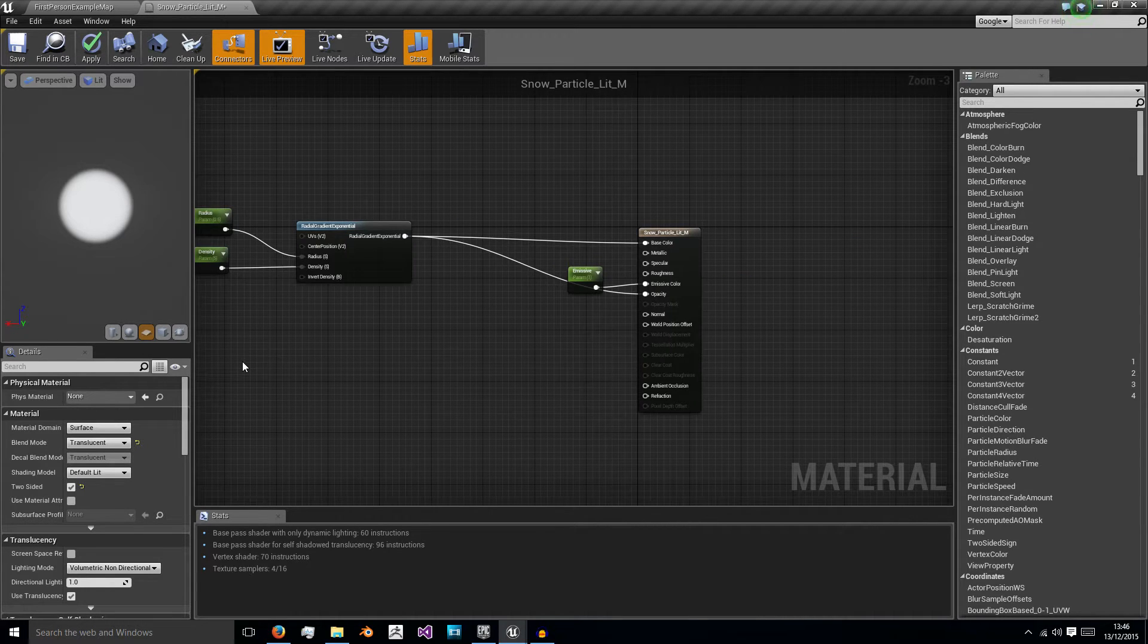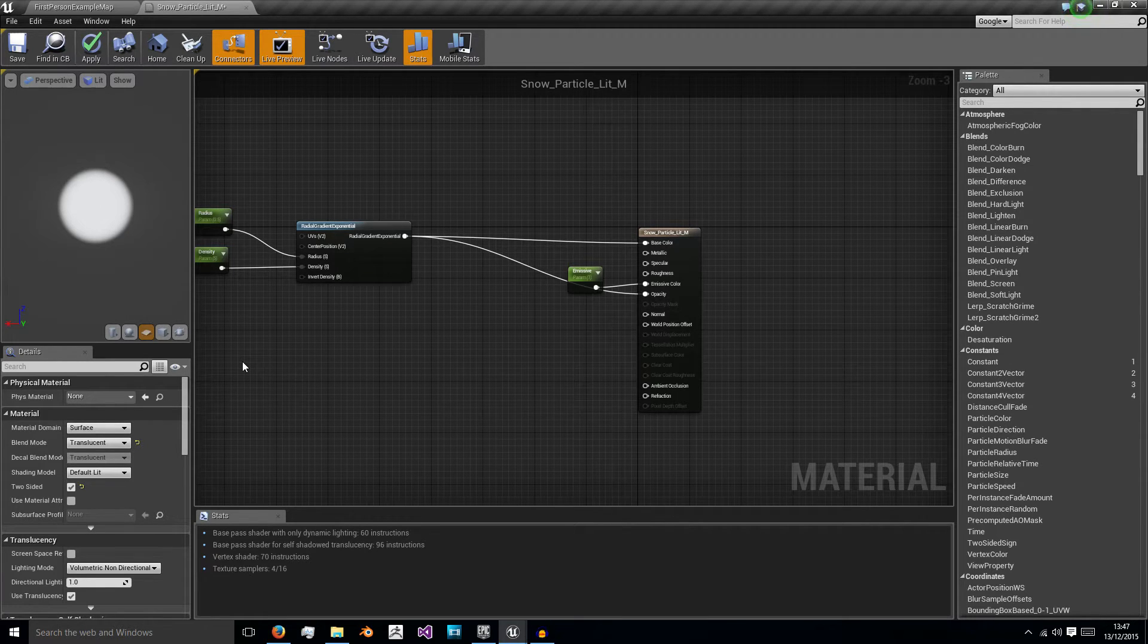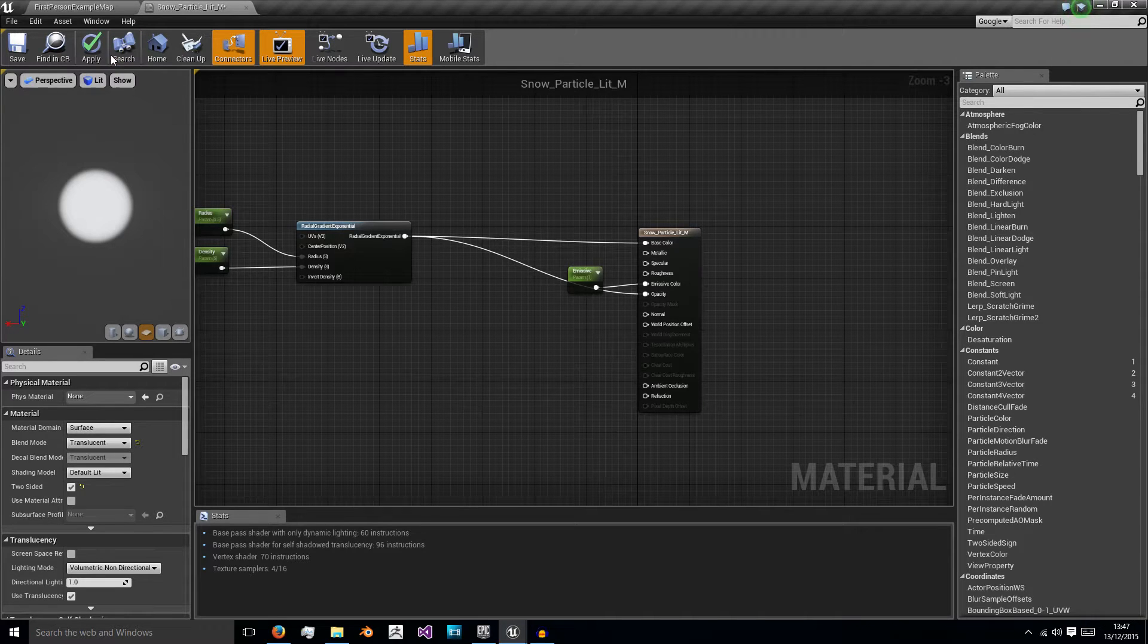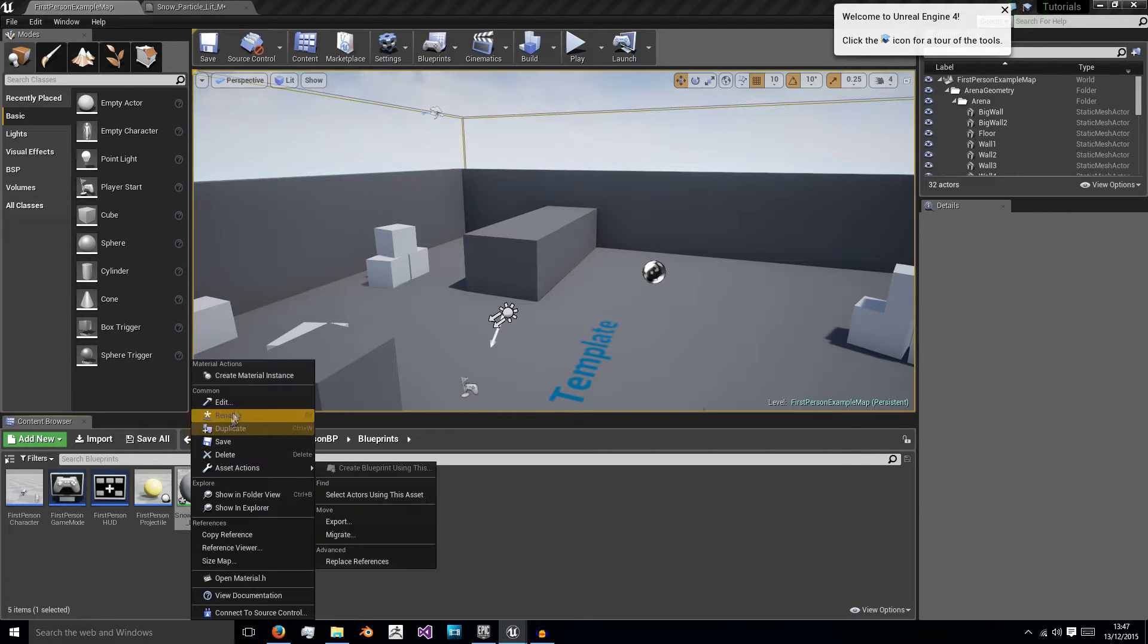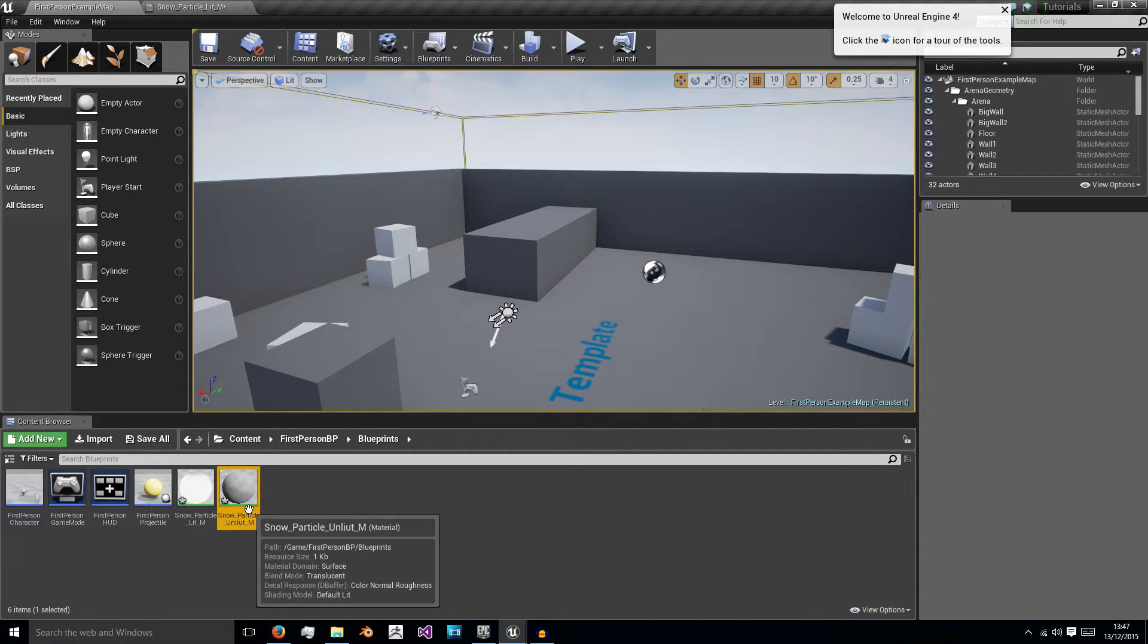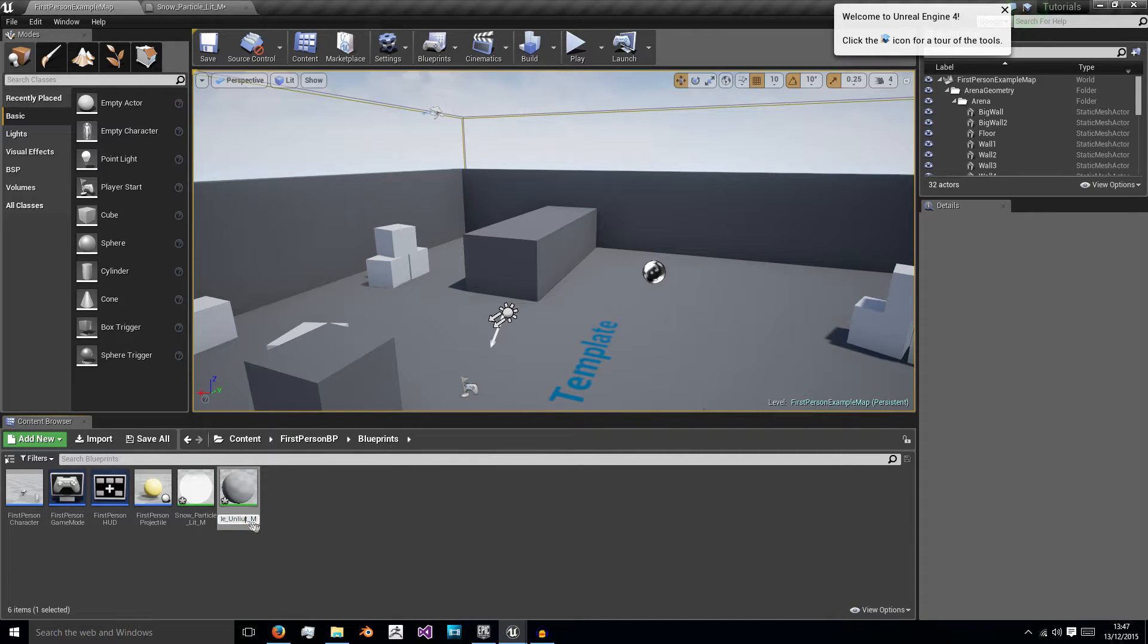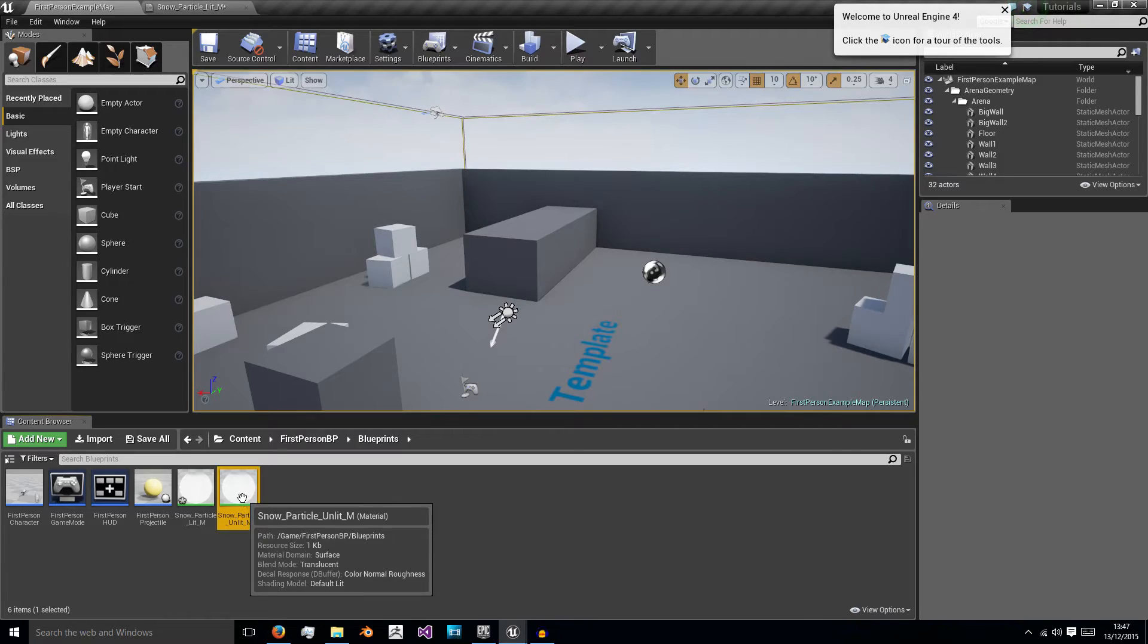So now we have our simple snow system and we're going to leave it as this for now but we are going to make some changes to this in the future to make it a bit better. So what we can do is we can now duplicate this and instead of calling it lit2 we're going to call it unlit because this is the one that's not going to actually be affected by light and sometimes it helps when you don't make a typo.